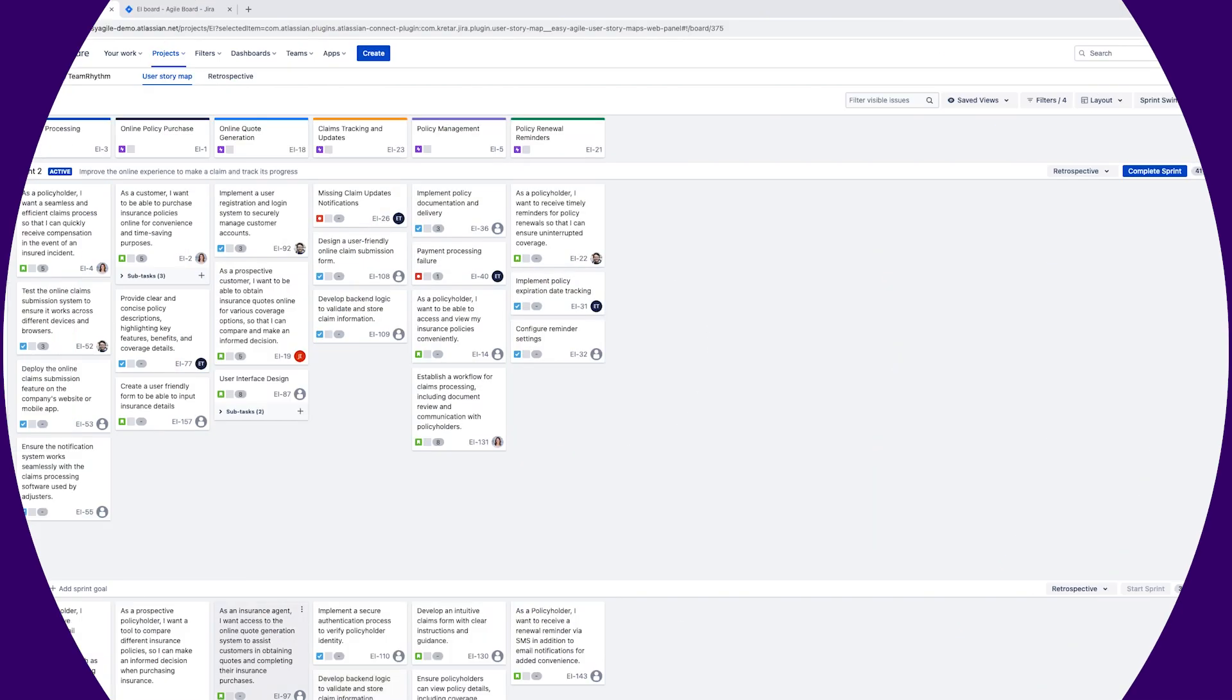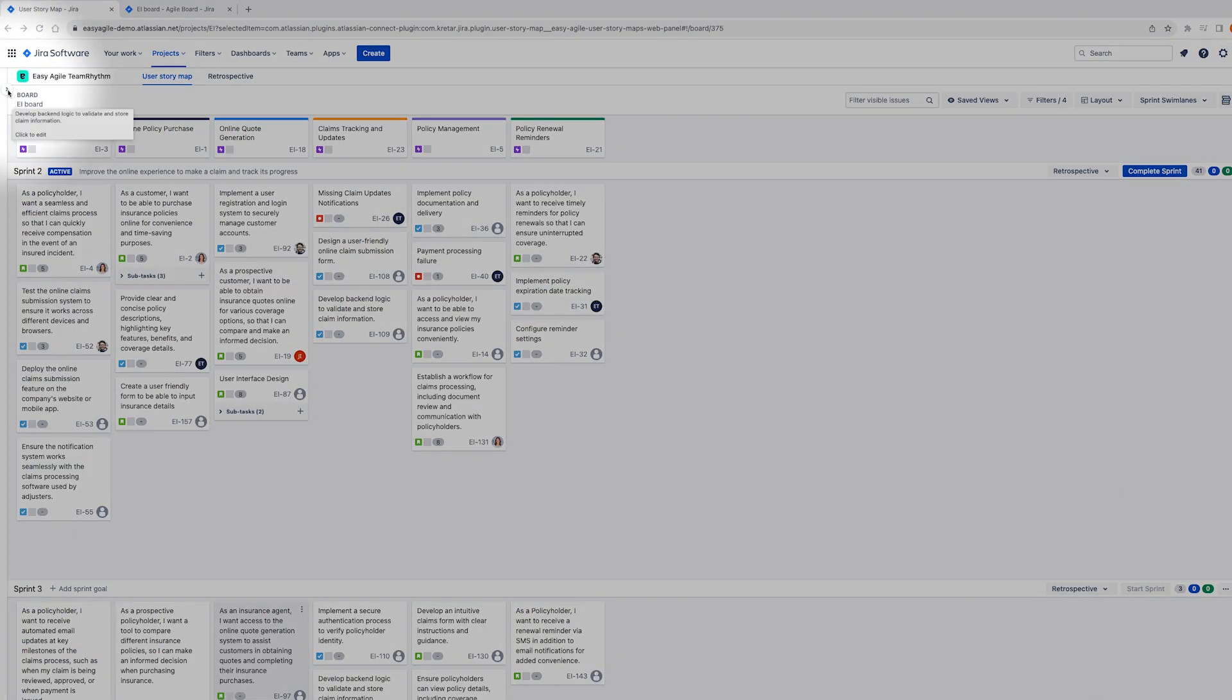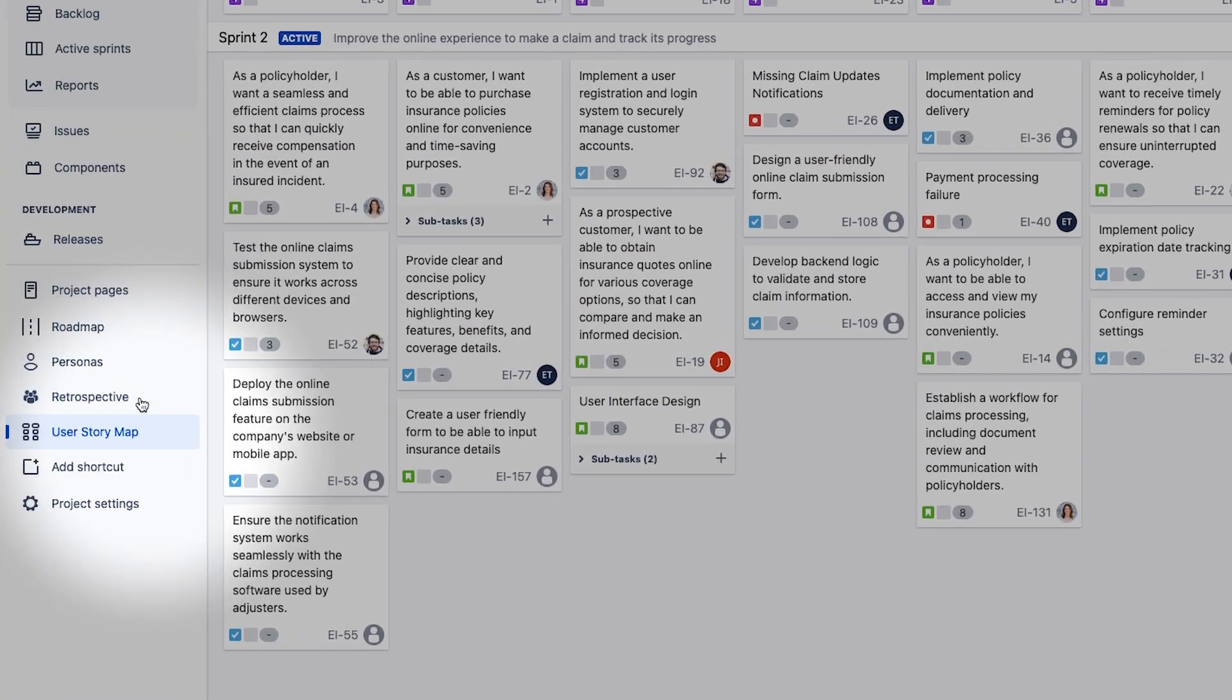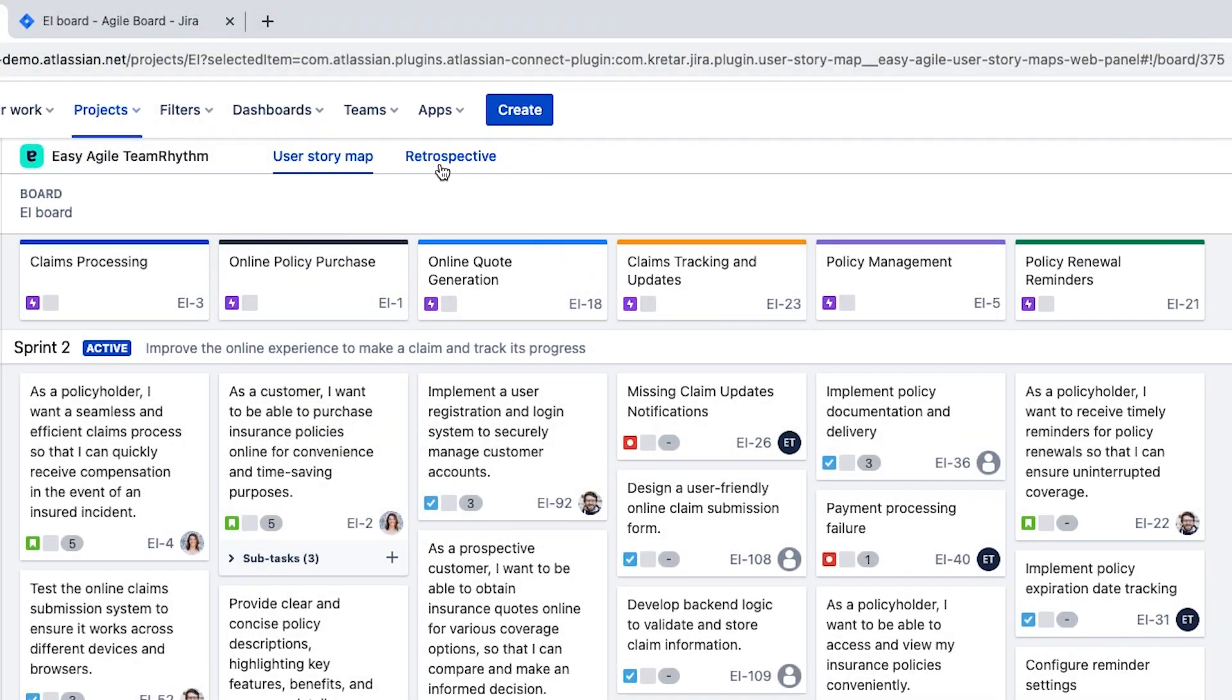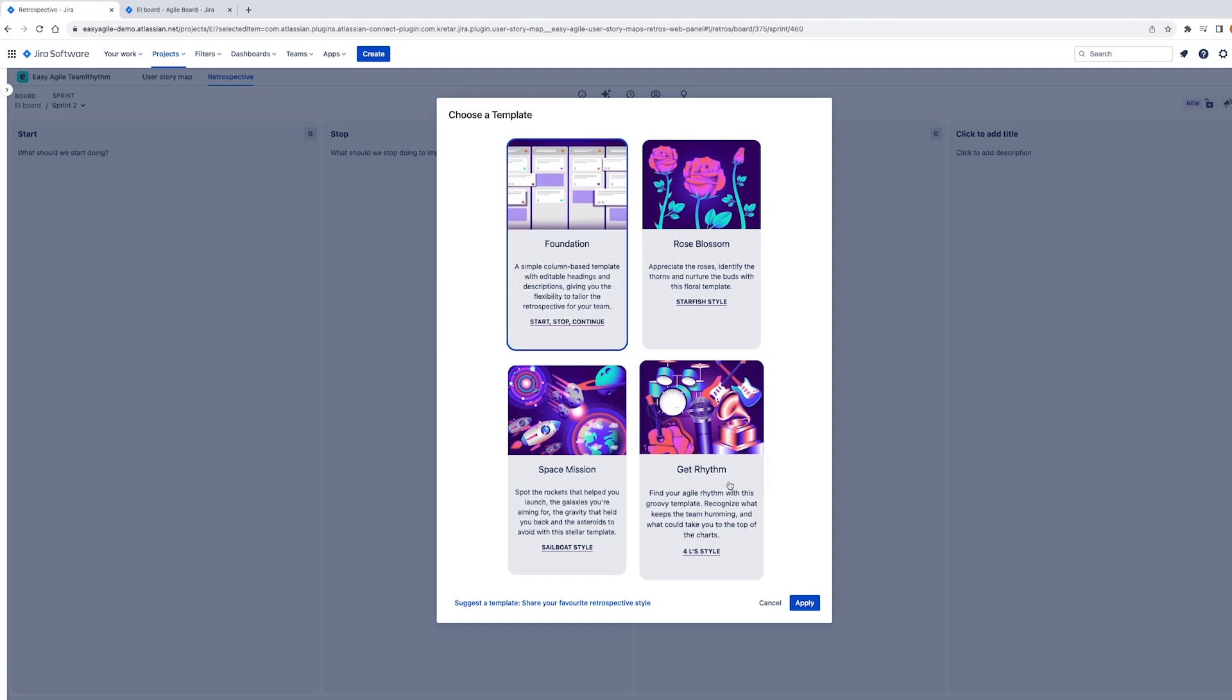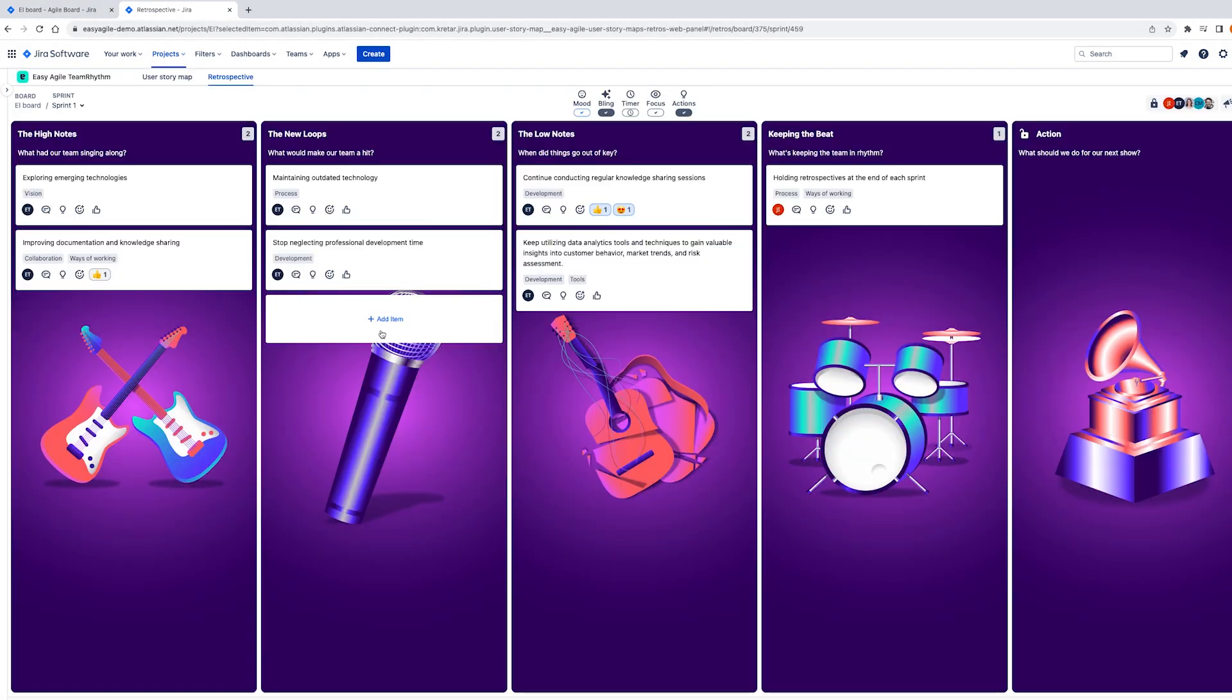Our second view in team rhythm is our retrospective board. Retrospectives are an important agile ceremony to help teams better understand how they're working together. They're an opportunity to learn from each other, to celebrate wins, and to share ideas for how to do things better next time.